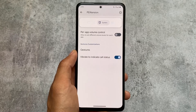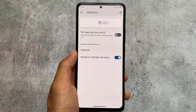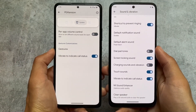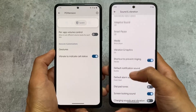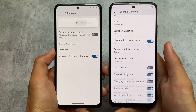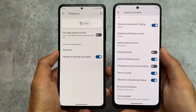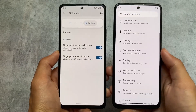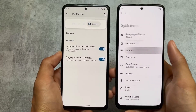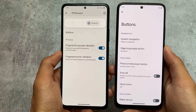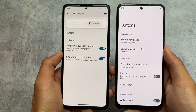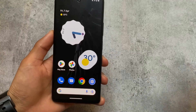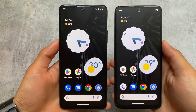Some system options include vibrate to indicate call status, and most of the customizations available in PE Extension are already present in Pixel Experience Plus — only a few major differences exist. The vibrate to indicate call status is already present in sound and vibration settings. Some extra options like fingerprint success vibration, fingerprint error vibration, and some button customizations are present in these ROMs. These were the major similarities and differences between both custom ROMs.